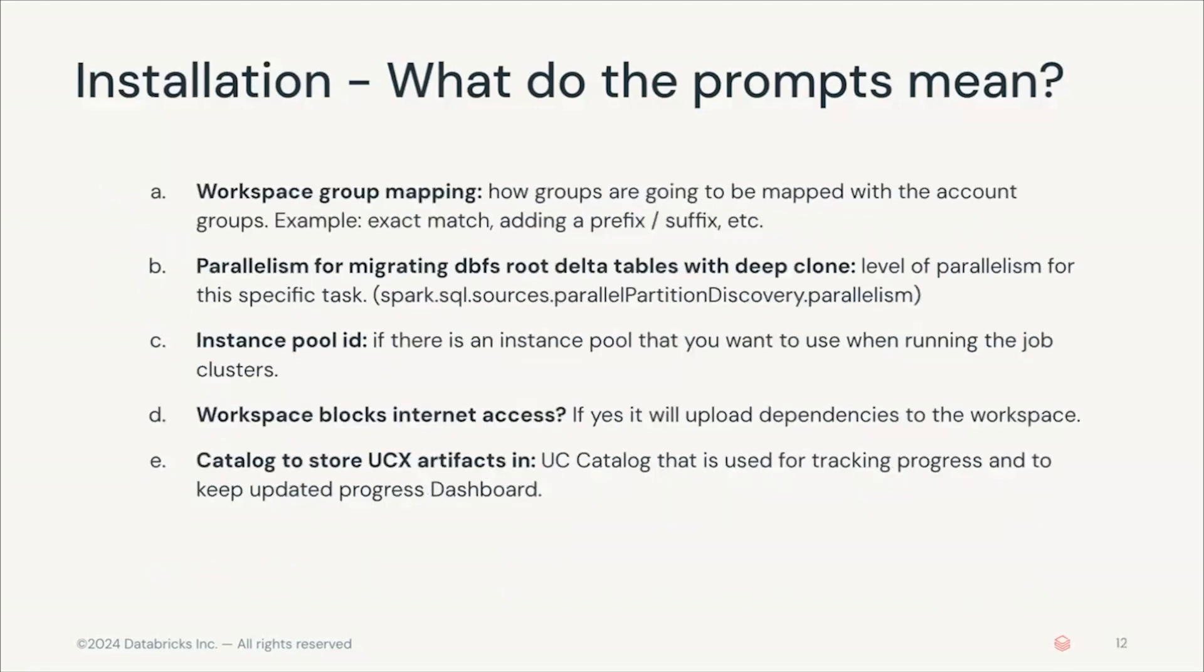Other options are the following. Workspace group mapping. It will ask you how you want to map your workspace groups to the account level groups. By default, the first option is to do an exact match. That means that your account level groups will have the same name as your workspace level groups.